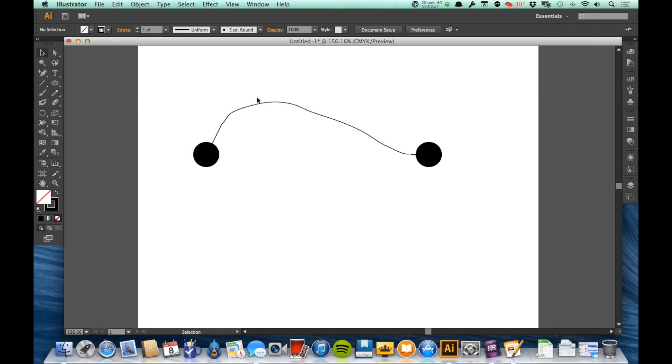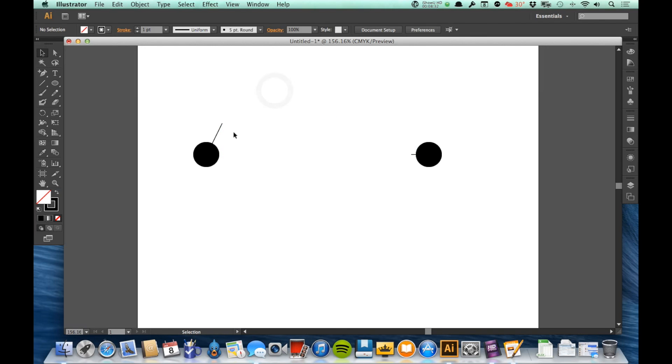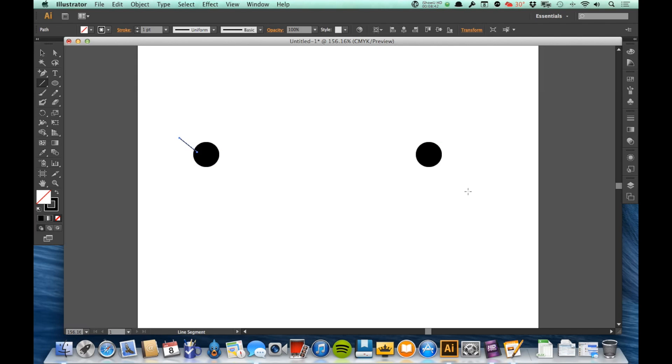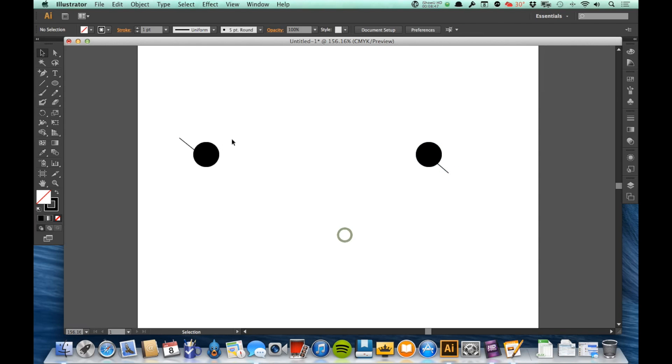Now that's just one scenario. What happens if this line needs to exit this way and needs to enter this way? Again, the line has to go between these two points. The only thing we're deciding at this point is what direction it's leaving one point and what direction it's entering another.